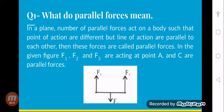Question number 1 is, what do parallel forces mean? In a plane, a number of parallel forces act on a body such that points of action are different but lines of action are parallel to each other — then these forces are called parallel forces.